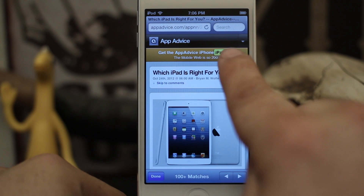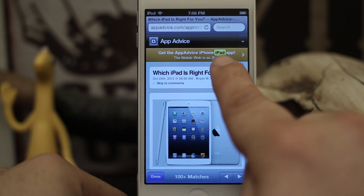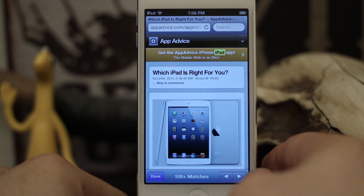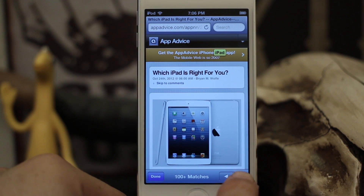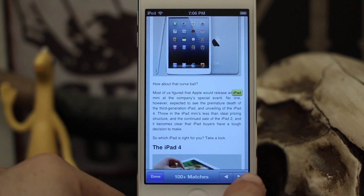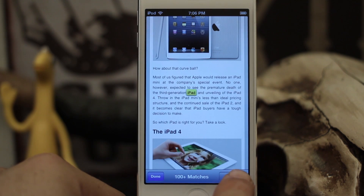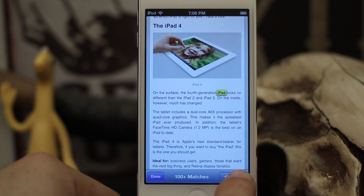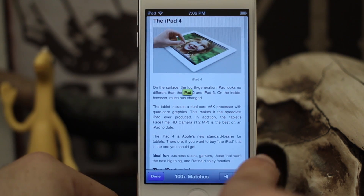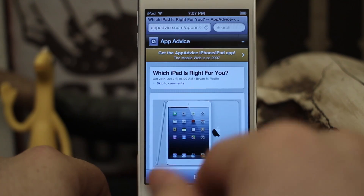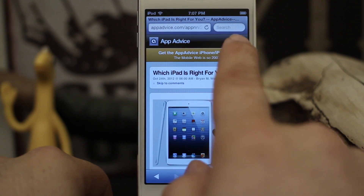If we tap on 'Find iPad,' we're given a new little menu bar at the bottom. It says '100+ matches' and right here 'iPad' is highlighted in yellow. If we tap these little arrows it'll search through the page, highlighting everywhere the word iPad appears. As you can see, we could do this for quite a while because the word iPad appears a lot on this page.